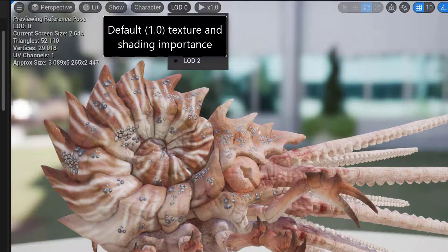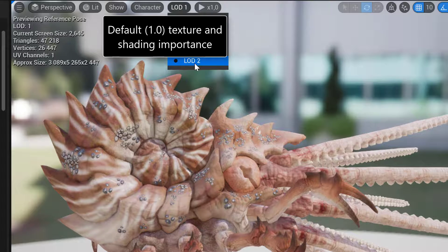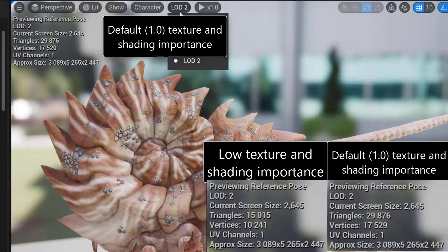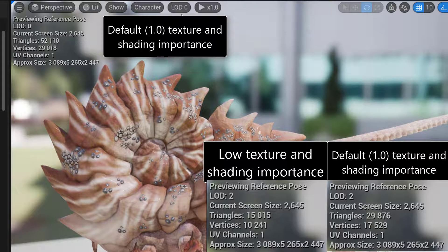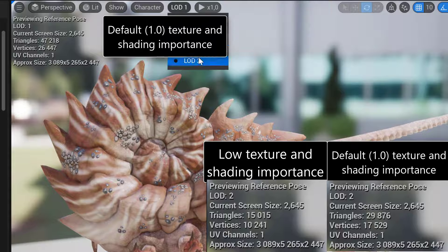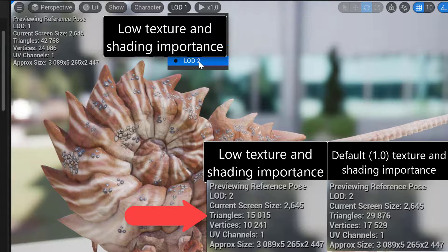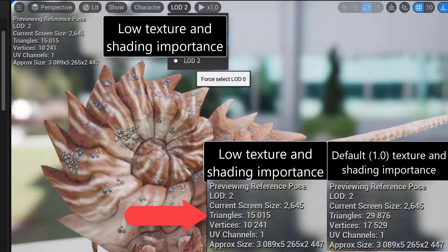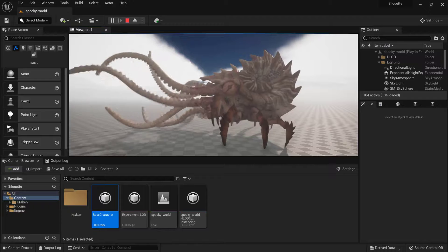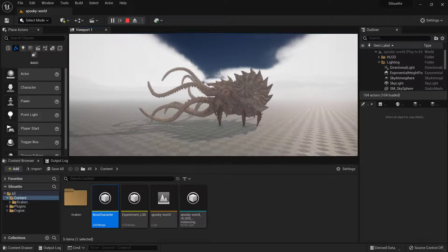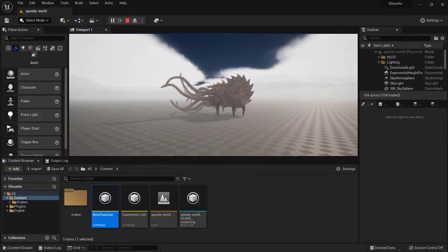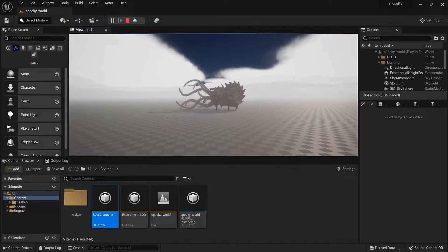We get, however, lower poly count, especially for LOD2 where we get almost half of the triangles. If we look inside of the game, we can see no visual difference.